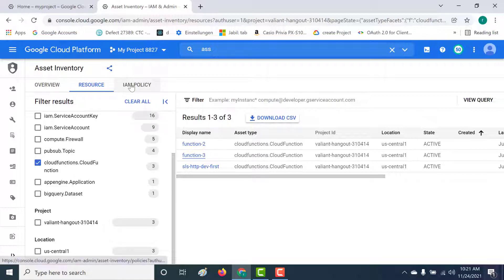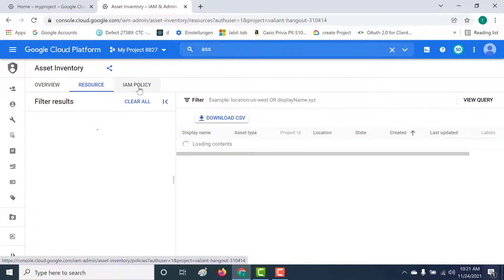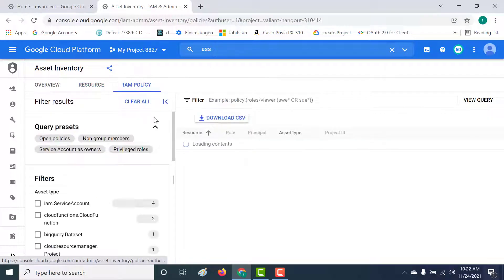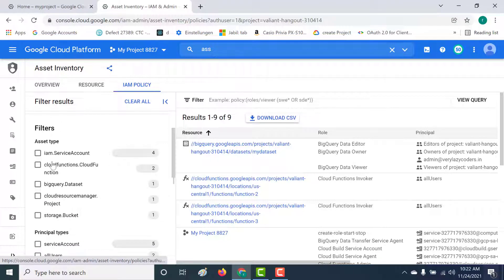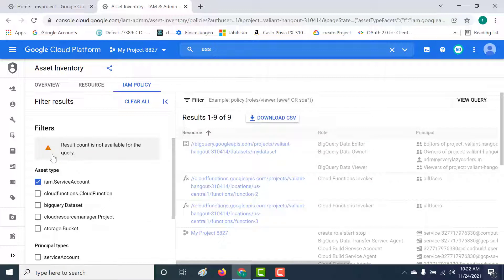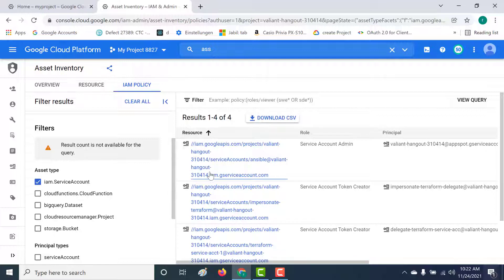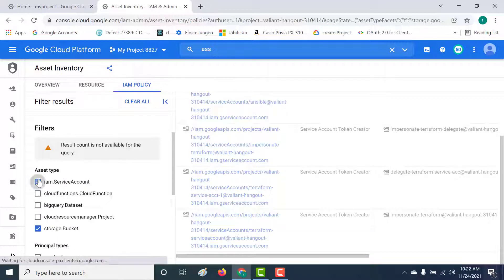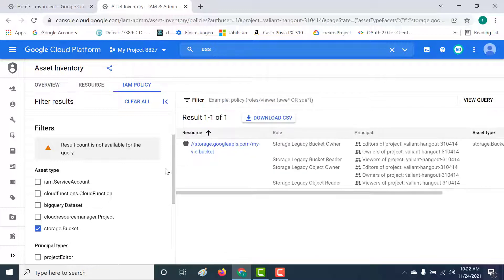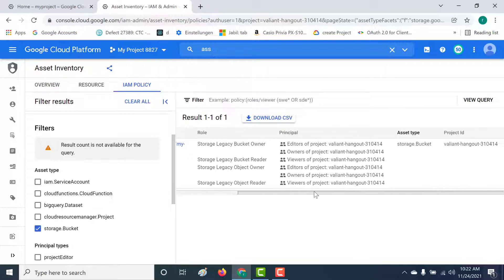Apart from resources, you can also check the IAM policy section. Here you can see all the service accounts as well as IAM policies associated with your cloud functions and other resources in your project. For example, if you want to check the service account or the IAM policy associated with your bucket, you can click on it and get all the roles and principals that can access that particular resource. You can also download this as CSV.